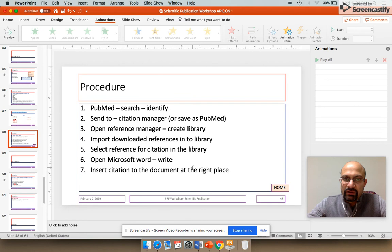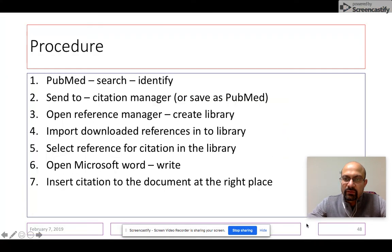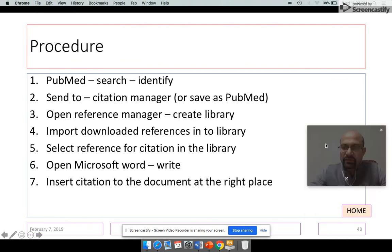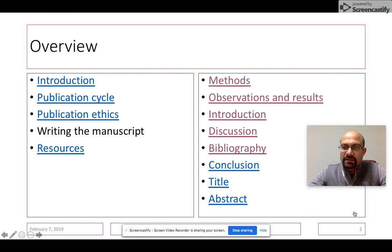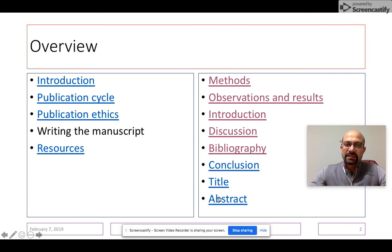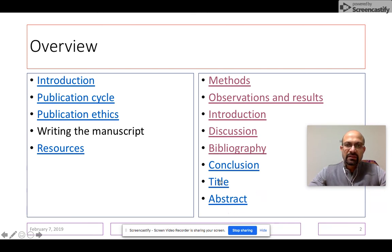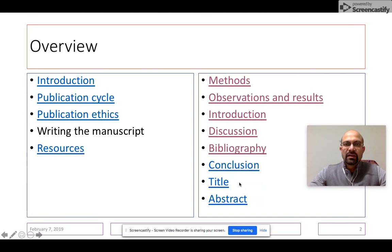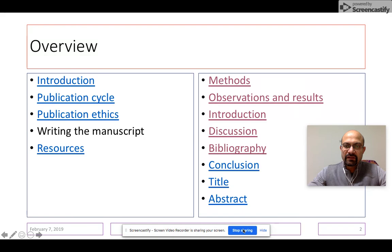So we come to the end of this video in which we have spoken about how to write the bibliography of an article. In the next video, we will approach the conclusion, the title, and the abstract of a manuscript. Thank you for listening, thank you for staying with me, and please stay tuned in for the next and the last video in this series on how to write a paper.